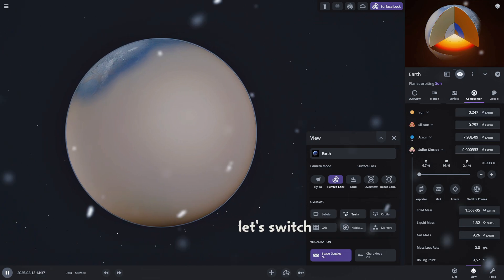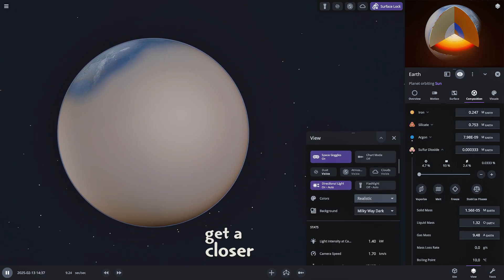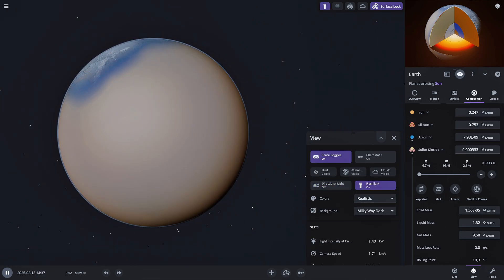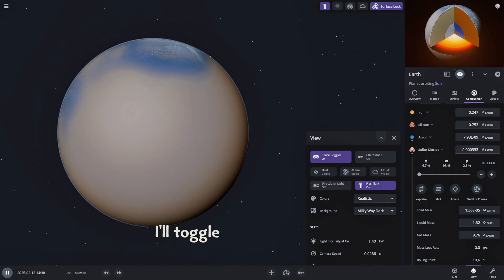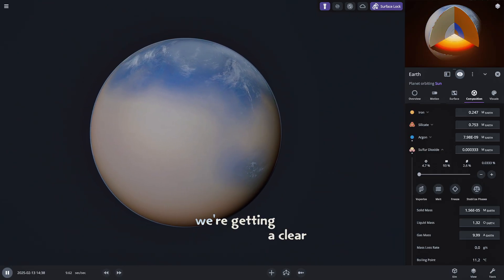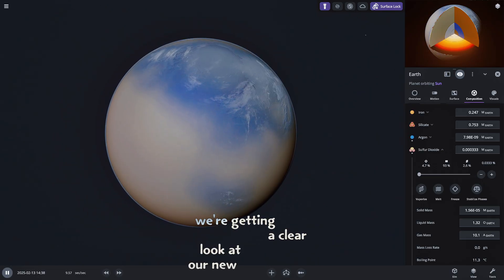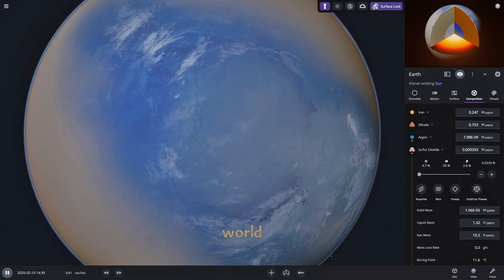Let's switch to surface lock mode to get a closer view. And to see things even better, I'll toggle on the flashlight option. Now we're getting a clear look at our new sulfur dioxide world.